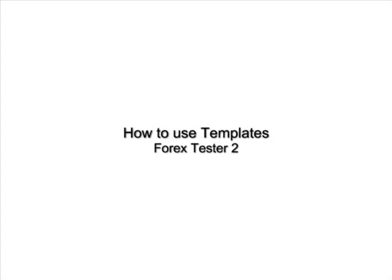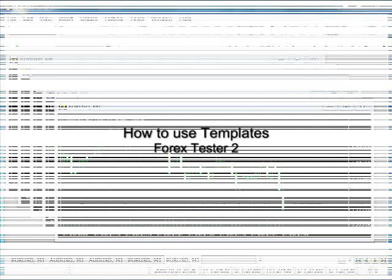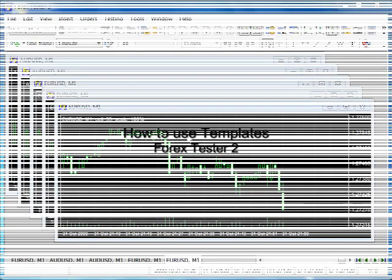Welcome to Forex Tester 2 video tutorials. In this tutorial we will tell you about how to use templates.